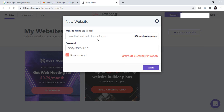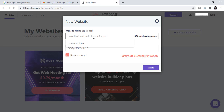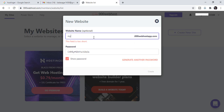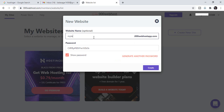You will see the option to create a new site. Click on New Site and enter the domain name. For example: mytheluguwebsites.com. Then create your password.